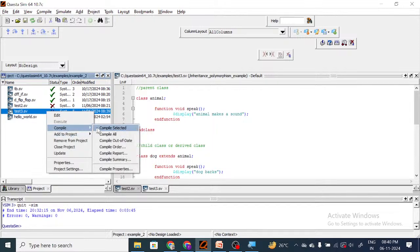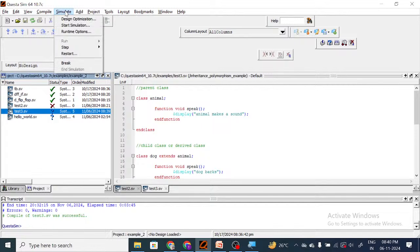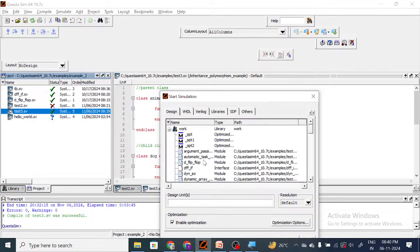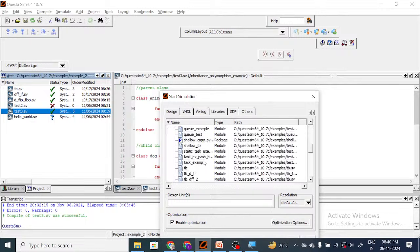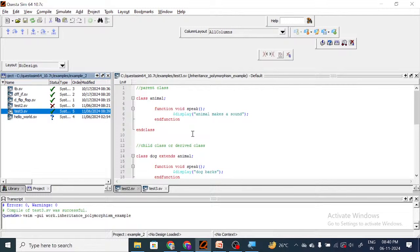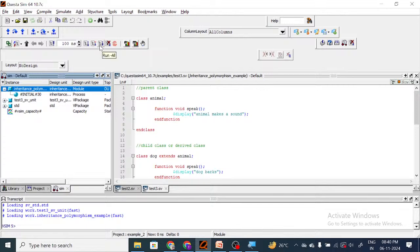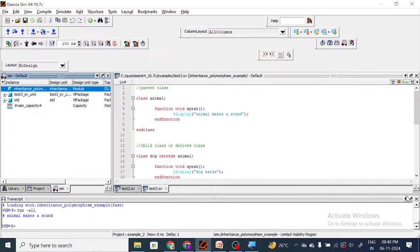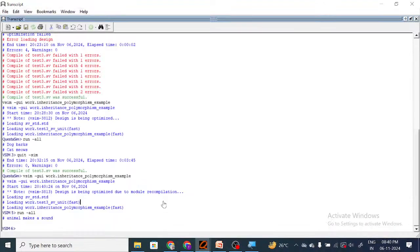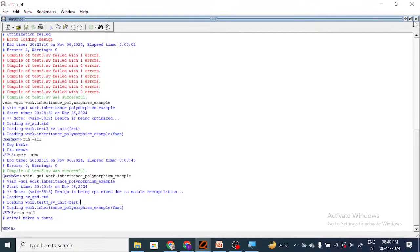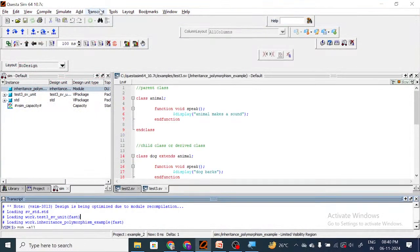Let me compile this. Compilation successful. Let me simulate — start simulation. Yeah, and let me run this. We are getting the output 'animal makes a sound'. Since we are calling the parent class method, we are getting this output. That is clear. Now let me end the simulation and let me show one more thing.